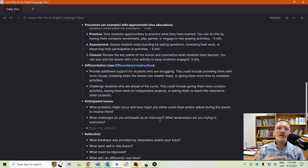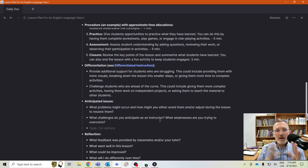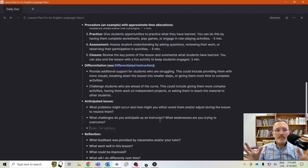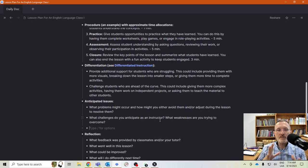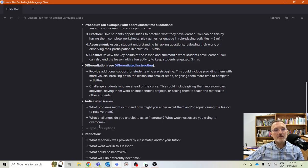I might also add here: what kind of contingency plan might you use? Especially when using technology — a lot of times technology will go south. The projector won't work, the Wi-Fi will go down. So any time technology is part of your lesson plan, you always need to have a contingency plan. What are you going to do if something doesn't work? I'm going to add that point to anticipated issues as well.